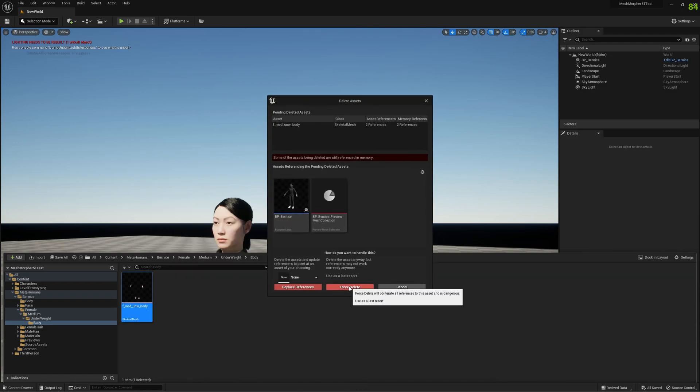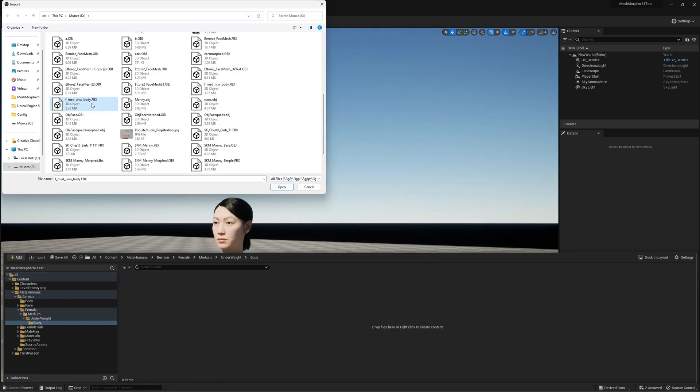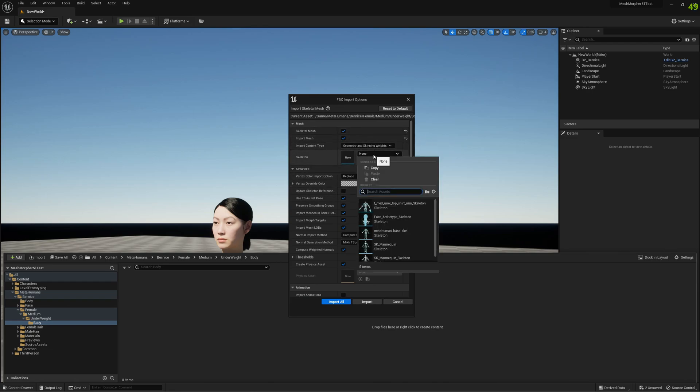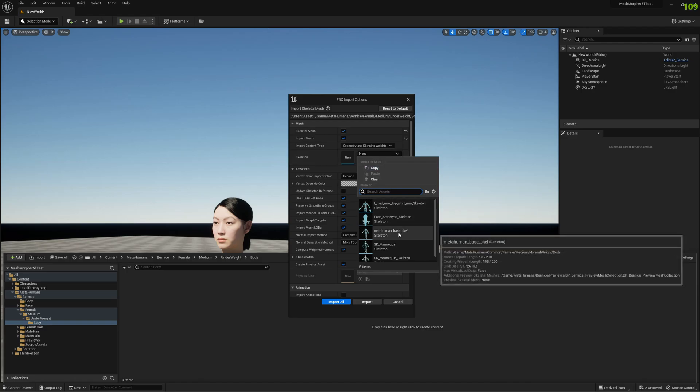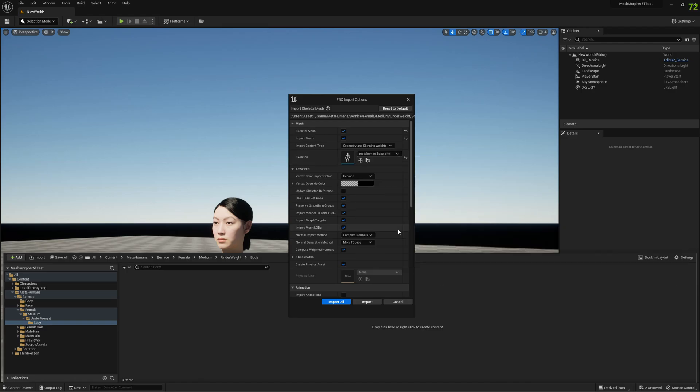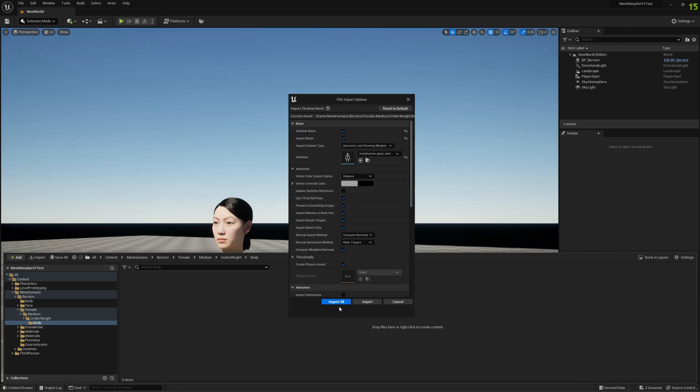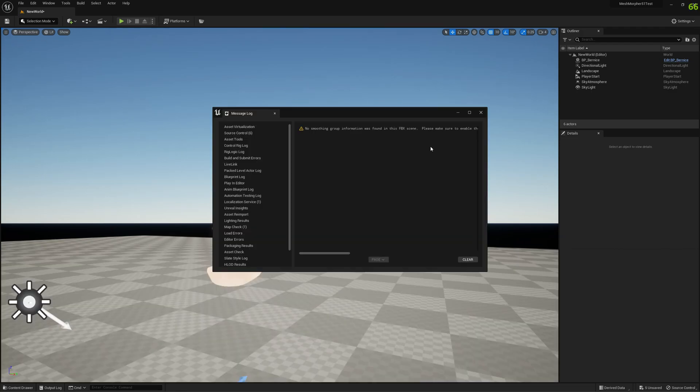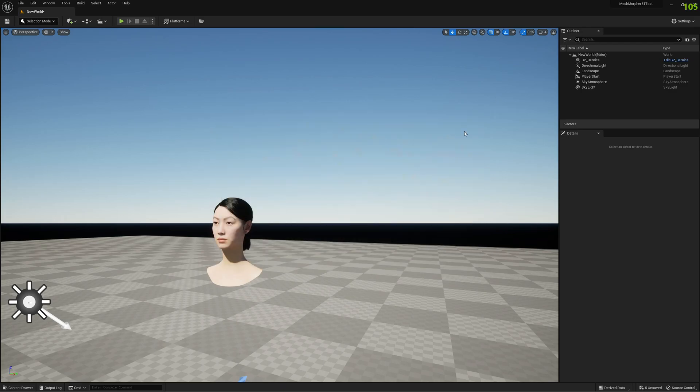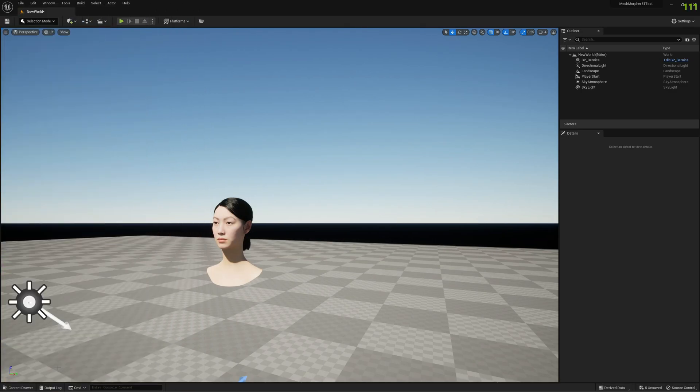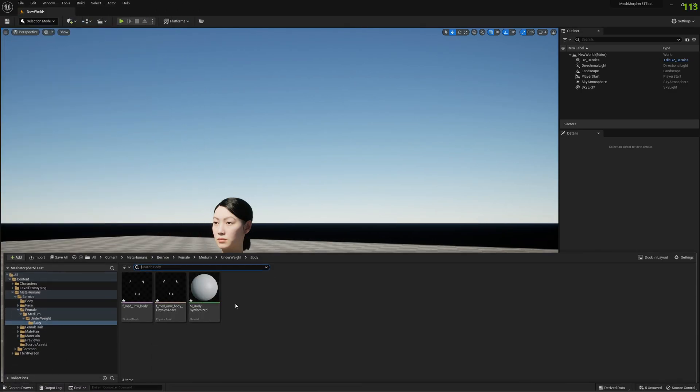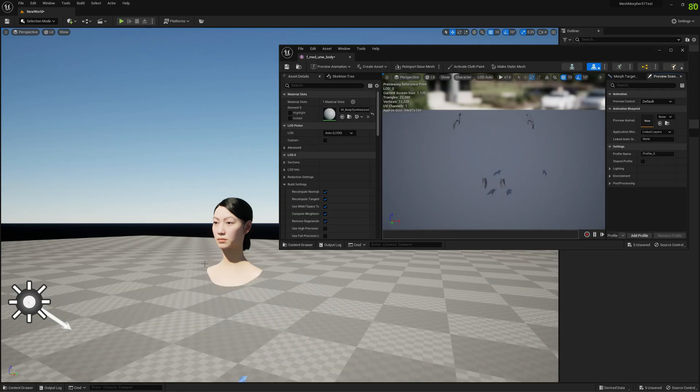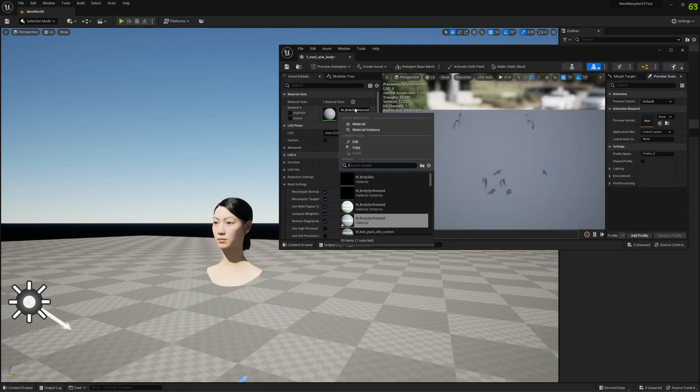Now we have to remove this problematic mesh. This is medium underweight body. I'm going to open this and it's a skeletal mesh. We already have the skeleton so we're going to use that. It's fine. Keep these settings enabled and import.